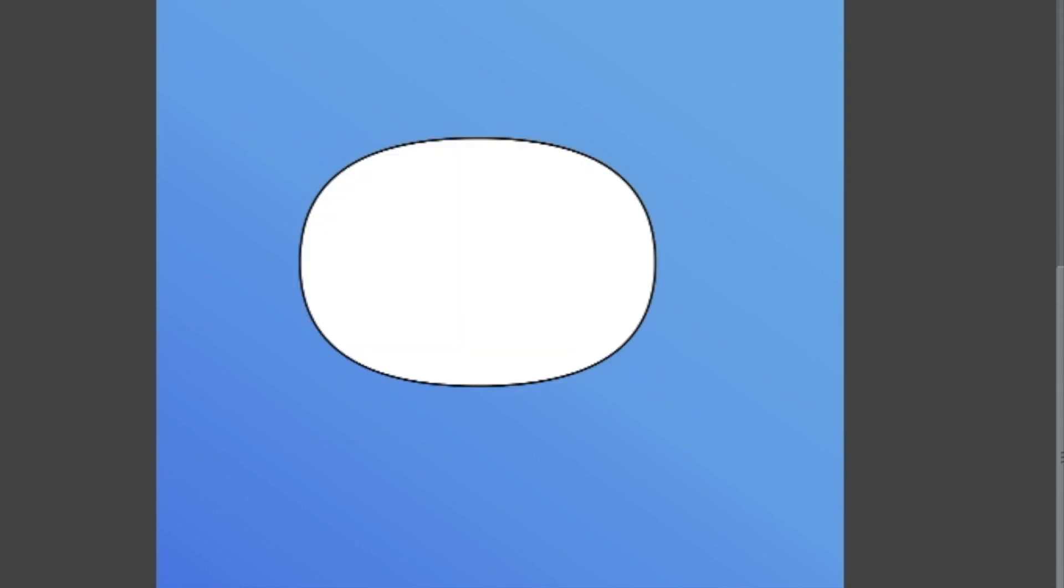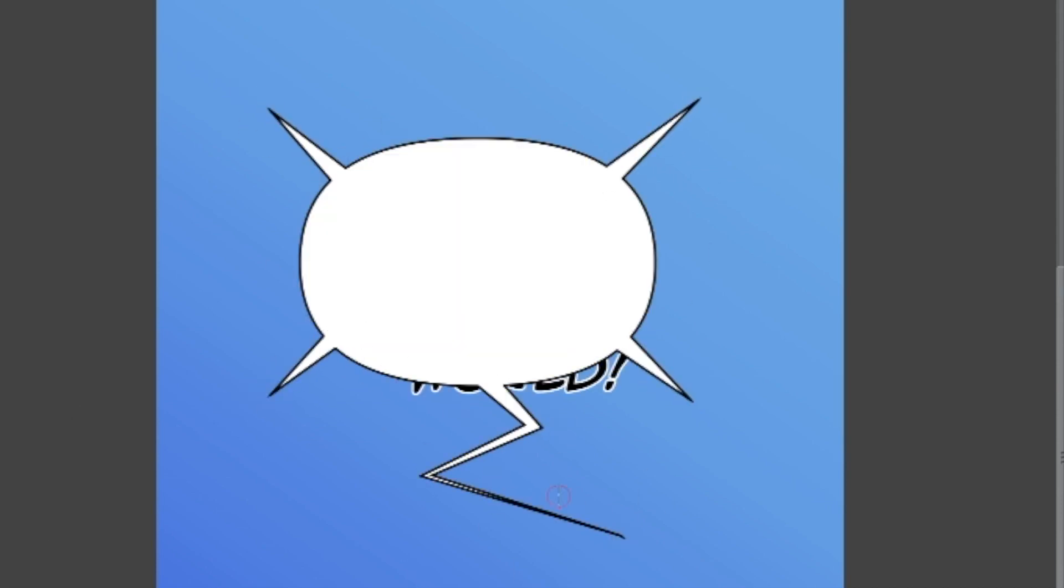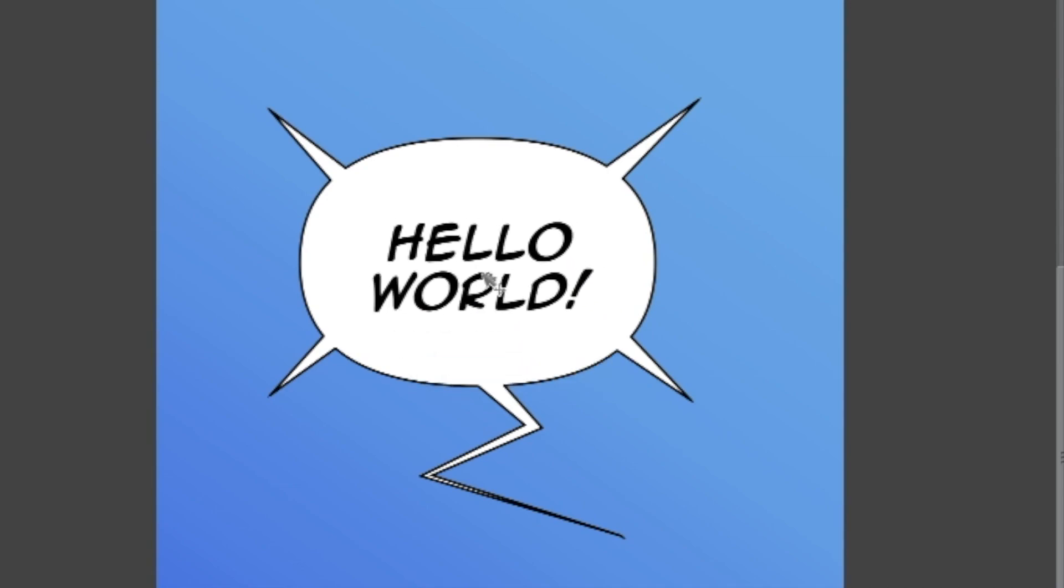Now that we've covered the Text Tool in Clip Studio Paint, let's move on to how to use the Word Balloon Tool.